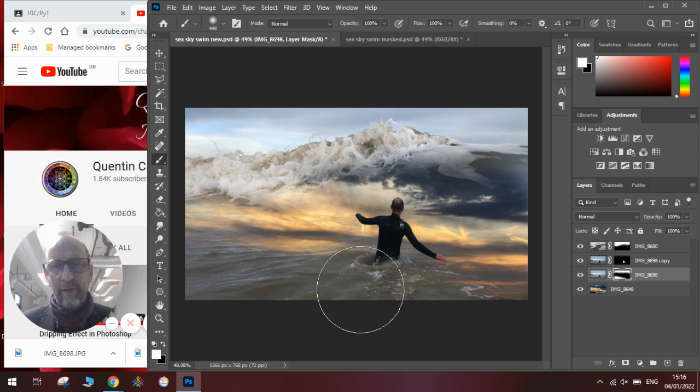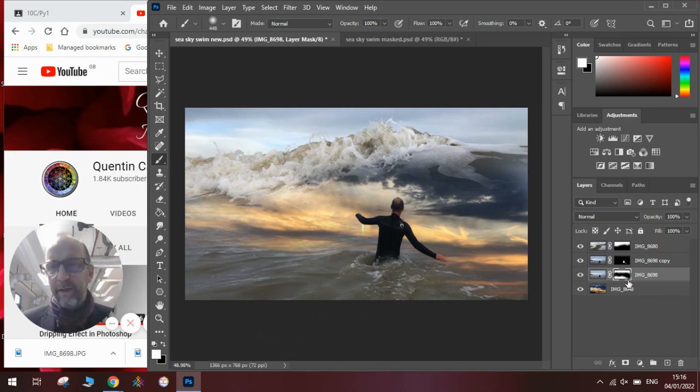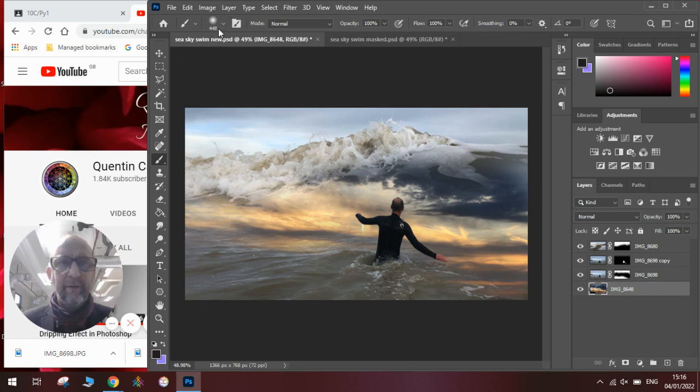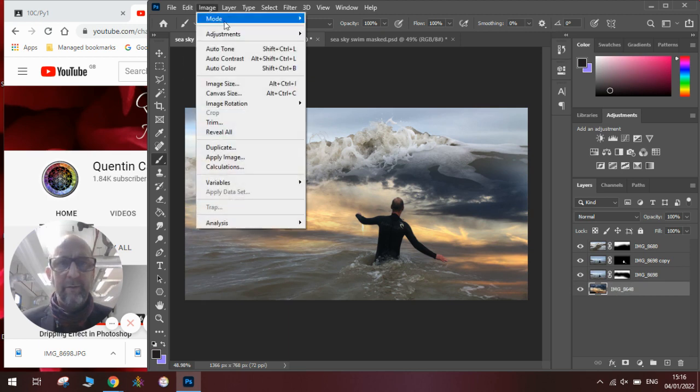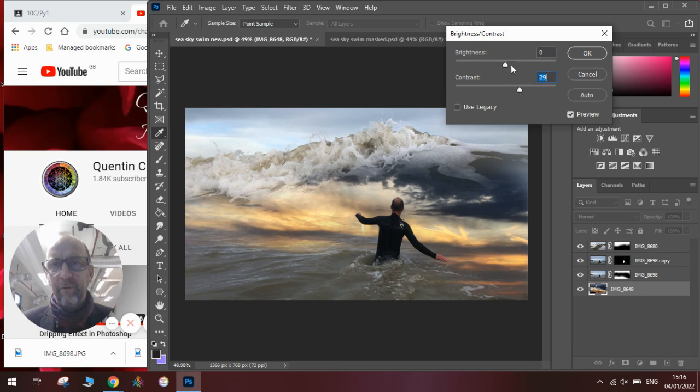We can make any tweaks to our image brightness by going up to Image, Adjustments, Brightness/Contrast. Give it some more contrast, make it a little bit darker.